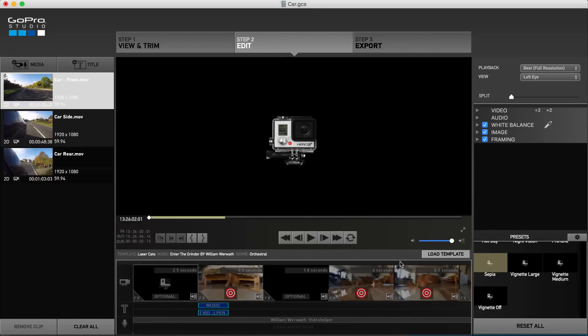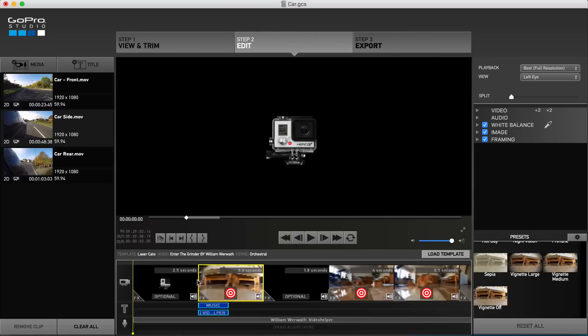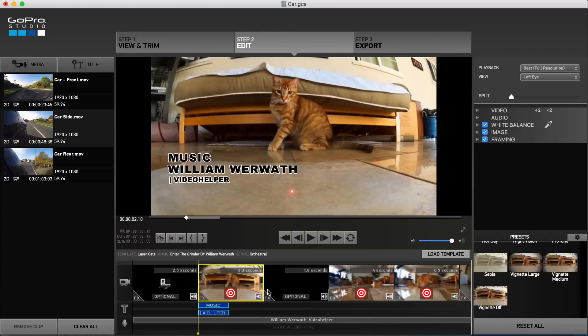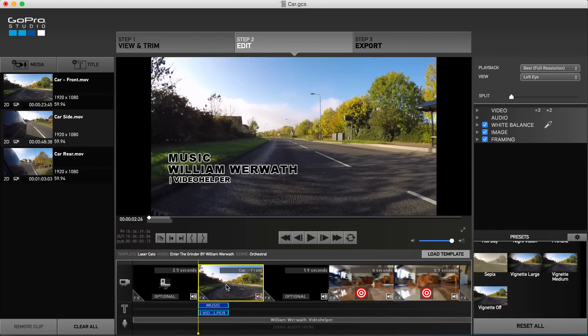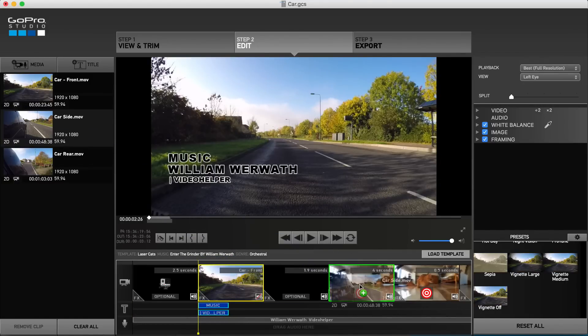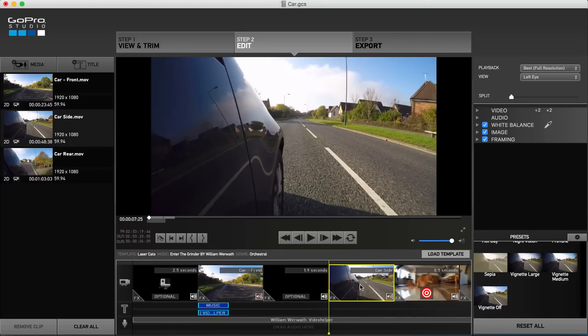Thankfully GoPro have done all the hard work for us. Along with video clips you'll find the text and audio already in place. It's now as simple as dragging and dropping your imported clips into the desired places on the storyboard. The template clips will be replaced with your own.